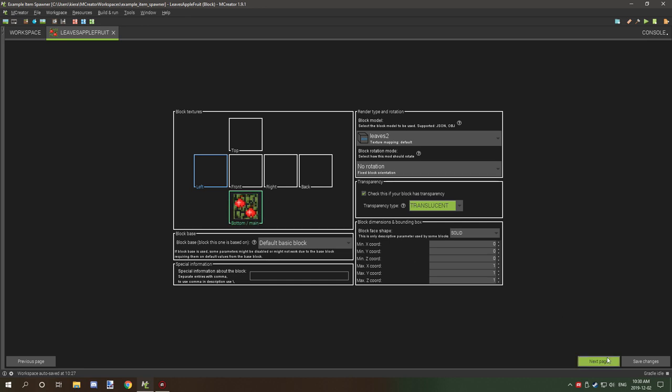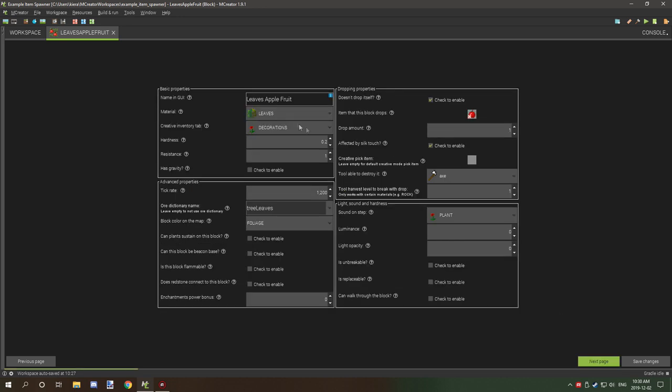The leaves for the material, the creative inventory tab is decorations. The settings for hardness and resistance for leaves is 0.2 for hardness and 1 for resistance. I have the update tick to one minute, so 20 times 60 is 1200. That's one minute that will run the procedure. You might want to increase that if it's spawning too much for you. If not, then you can lower it to have it spawn at a more frequent rate.